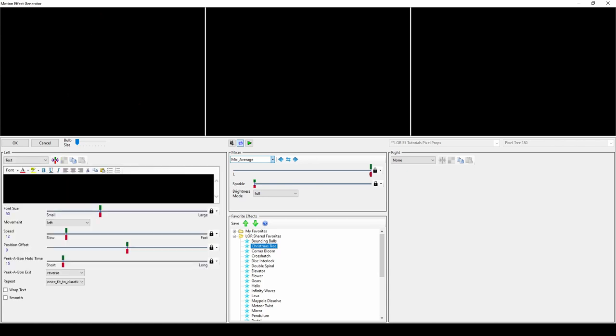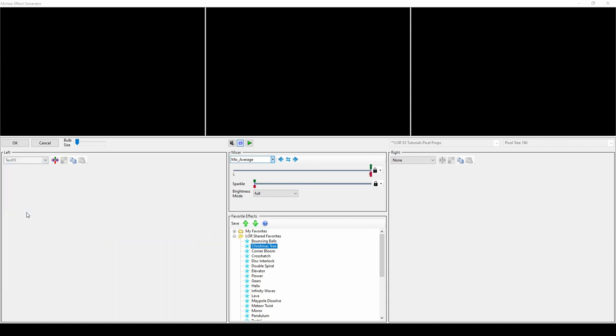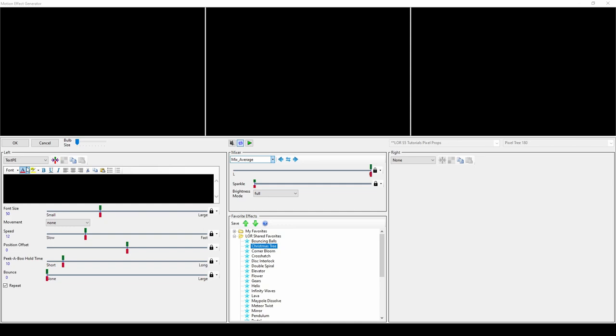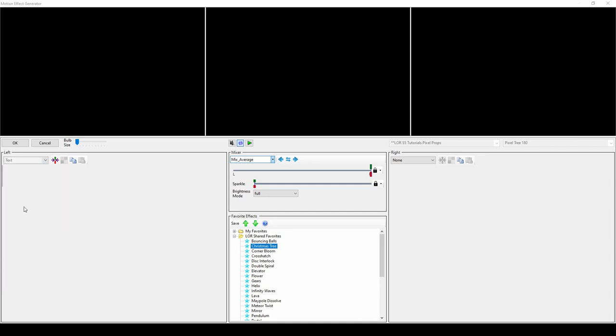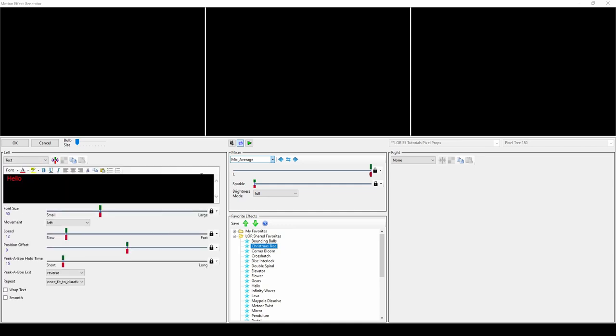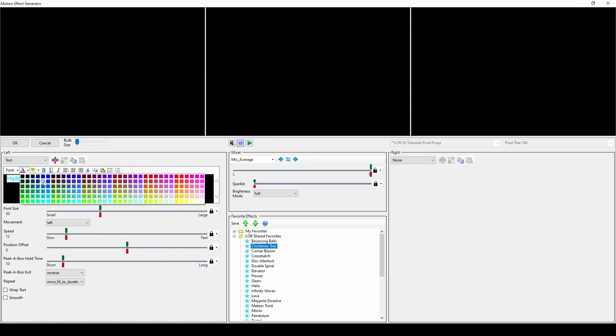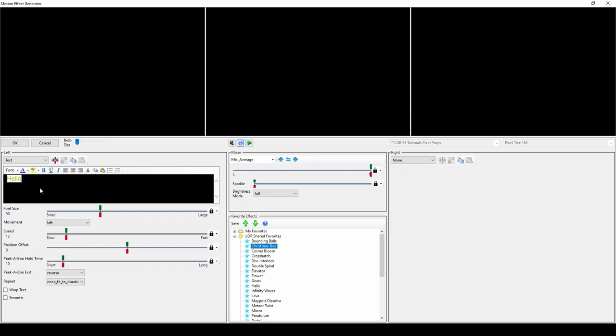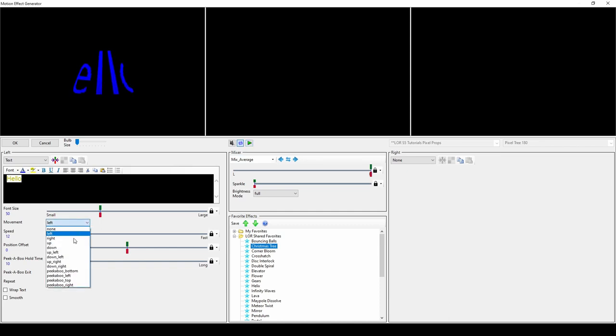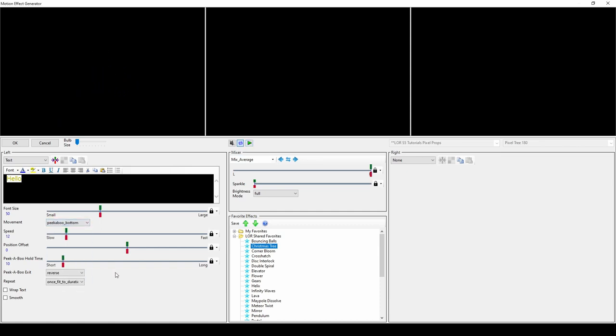If you want to add words to a prop, use the Text effect. Text PE simulates the old-style pixel editor method and is included for backwards compatibility when upgrading sequences from S4. In the Text effect, type the word you want to appear, and change the font settings using the toolbar above. You can alter the font size and text movement using the sliders directly below, and change repeating settings towards the bottom.